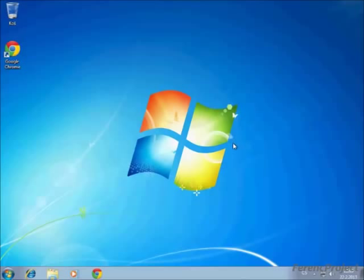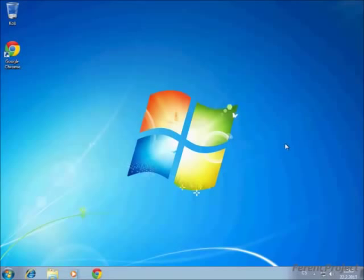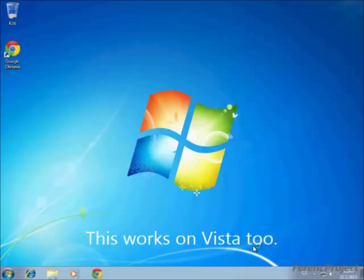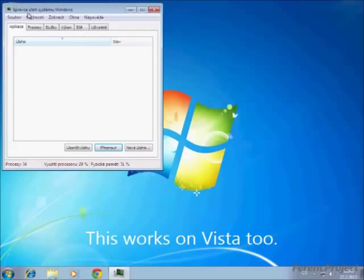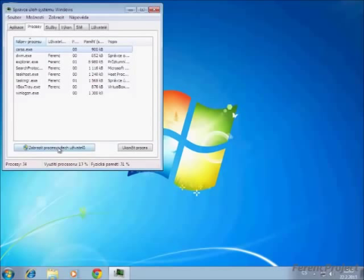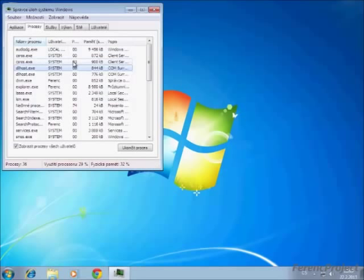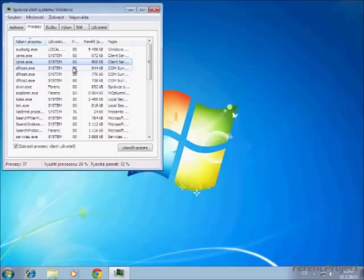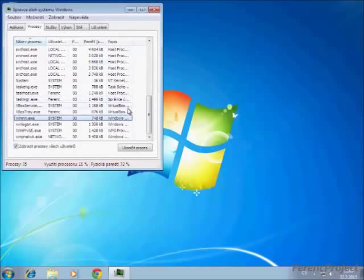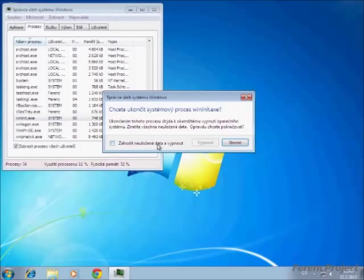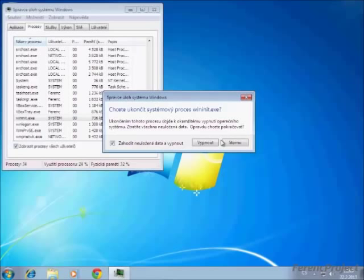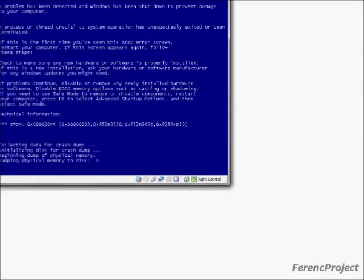Now I'm going to show you how to crash Windows 7. Open Task Manager, click Processes, click Show Processes From All Users, find csrss.exe or wininit.exe, click End Process and check this box and click Shutdown. There you have it.